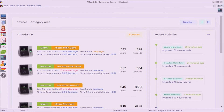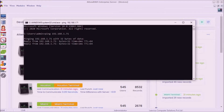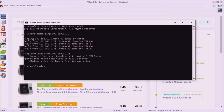I have a ZKTECO device with me which is connected to my LAN. Step 1: make sure you can ping the device. If ping is successful, it means there is physical connectivity between the server and the device. Ping works, so the network appears to be okay.